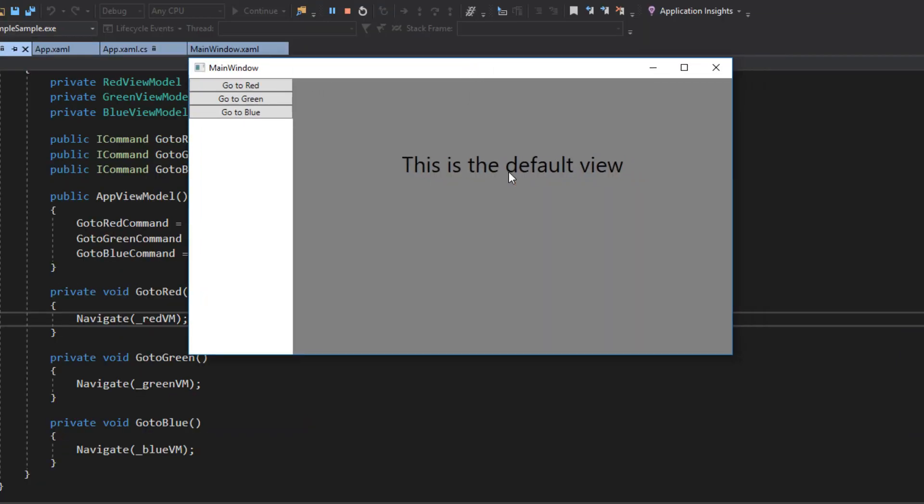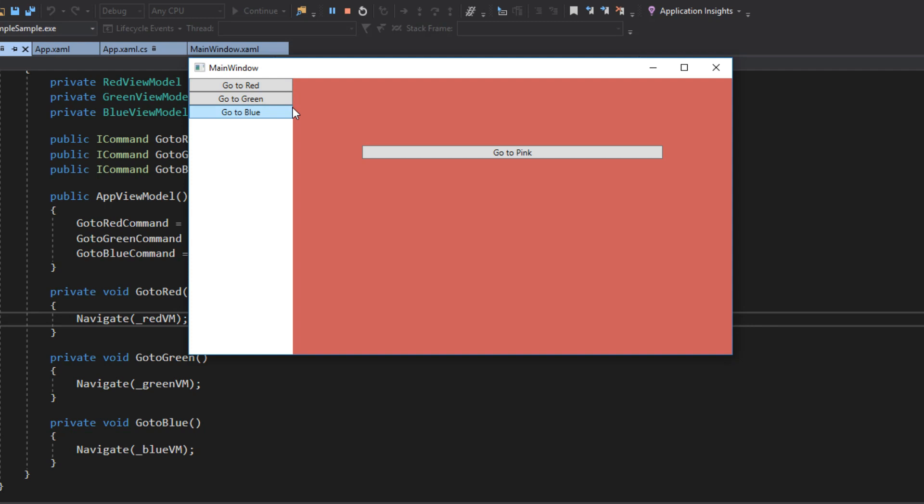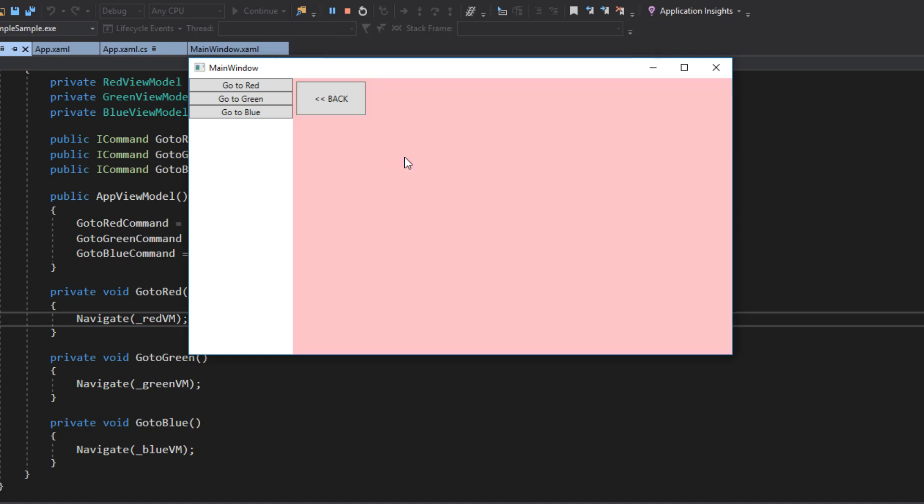Okay, so our application started, as I said, by default, we gave it a default view model and view. So this is where it'll go on startup. We have a main detail view model set up here, but you don't have to do it this way. And then we can just say, let's go to red. Now, that's not that interesting. We've done that before. But in here, we can actually say, go to pink. We'll pass it pink, and it'll go to this view.